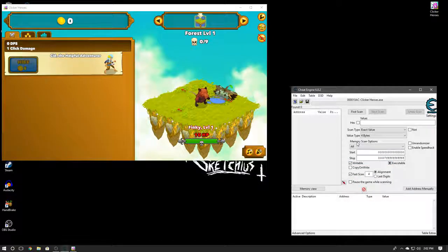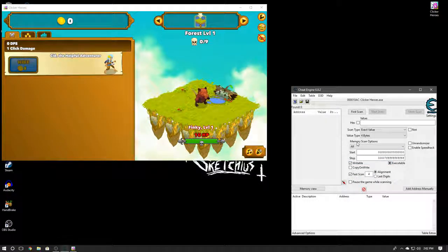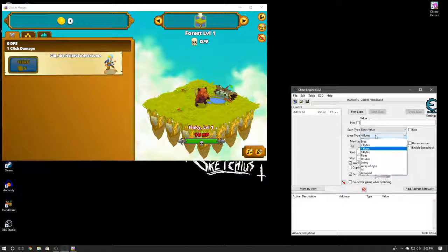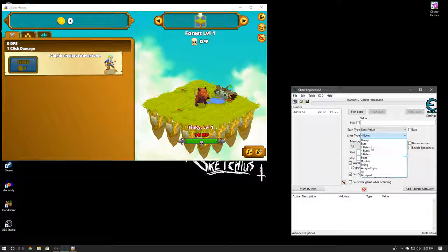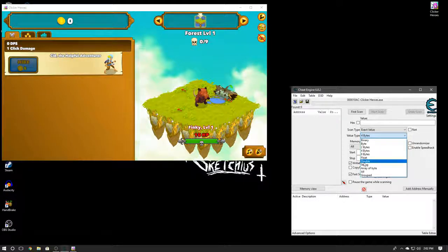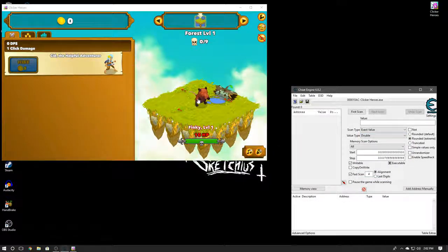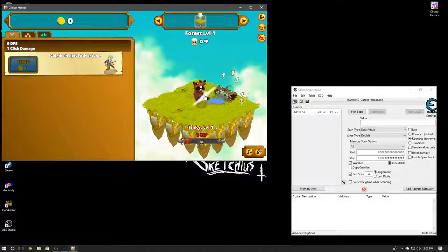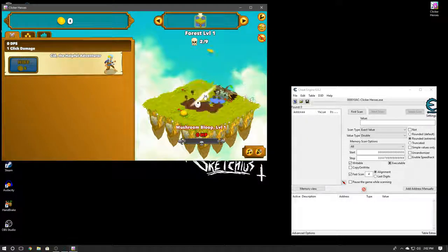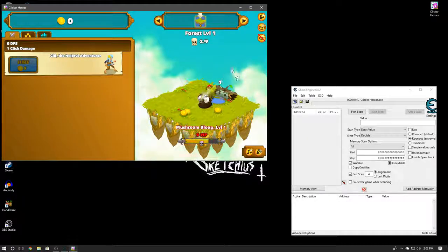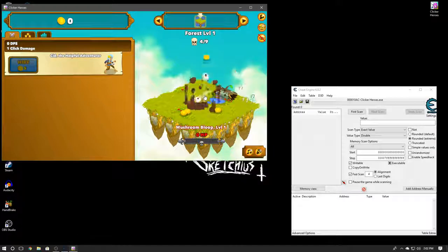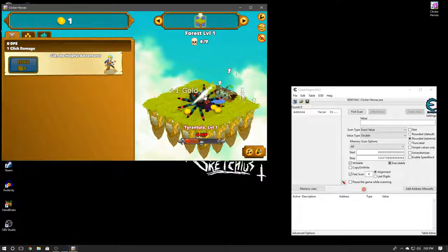For this game in particular, for what I'm looking to do, I'm going to have to change the value type to Double, but just for this one. So I'm just going to go ahead and speed through this. I'm going to kill all these dudes, shouldn't take me too long.